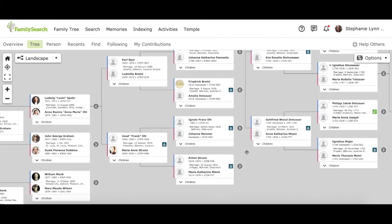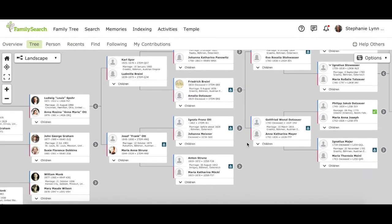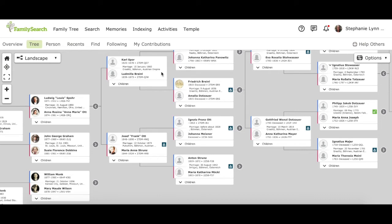Green means that the person's ordinances are ready to reserve. Blue means that they have already been reserved by someone else and they're in progress. Yellow means that they're not ready to be reserved yet because the person needs more information entered in first. And gray, or sometimes white, or no icon at all, means that the ordinances have already been completed.